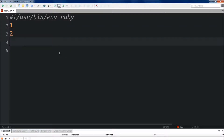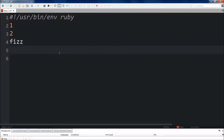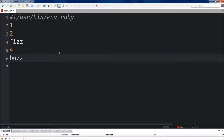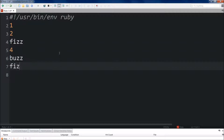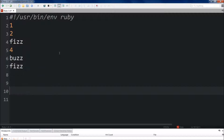The next kid would say 2, the next kid would say Fizz, the next would say 4, the next would say Buzz, the next would say Fizz. You'd keep going until you get to 15, and when you got to 15 you'd say FizzBuzz, because it's divisible by both.